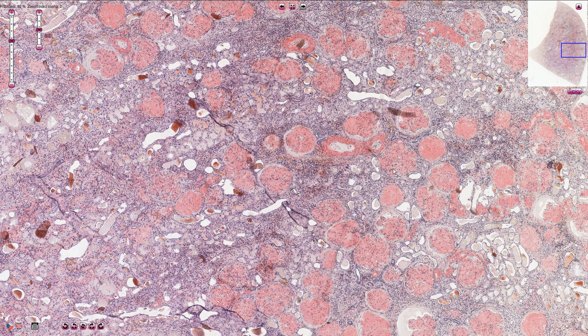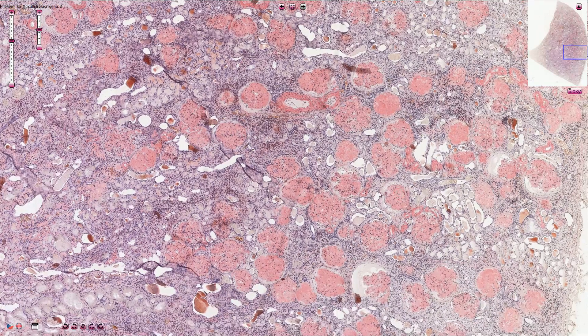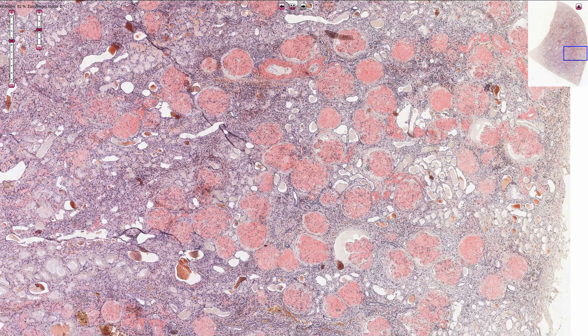Amyloid in general is composed of a beta-pleated sheet configuration, and therefore it is not easy to get rid of it. In cases of organ malfunction due to amyloidosis, the only option is actually transplantation.